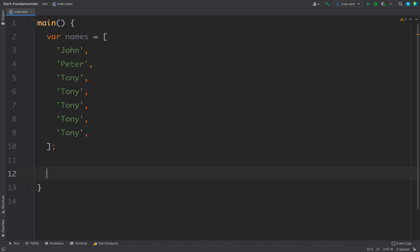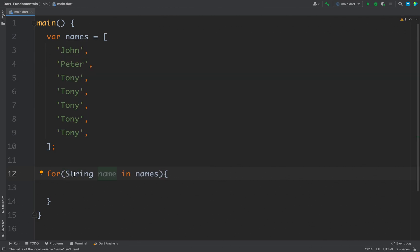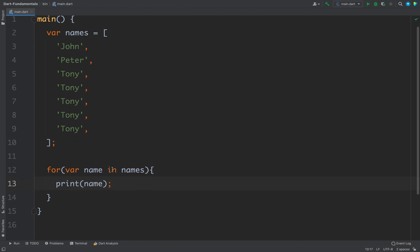If you want to traverse all the elements of a list you can use a for-each loop. In Dart you write 'for', then a temporary variable where each element is stored, then the 'in' keyword, and finally the name of your list. You also define the data type — since the list is of type String you write 'String', or you can simply write 'var'. Then print the variable and it will print all the names one by one.